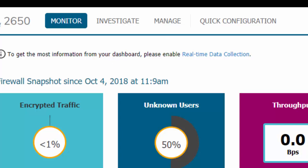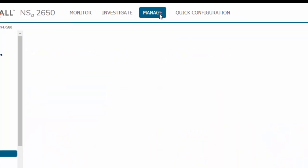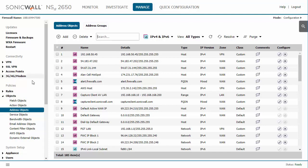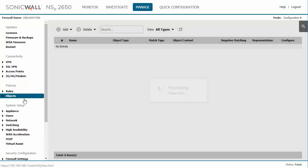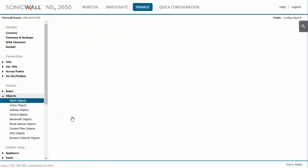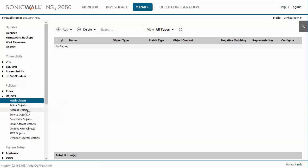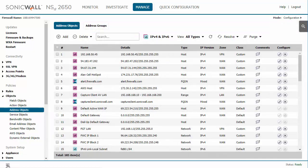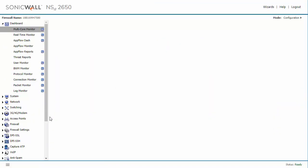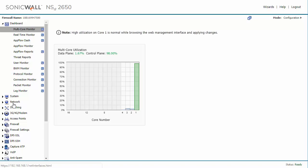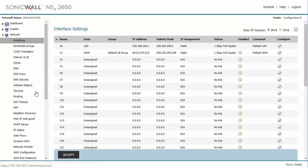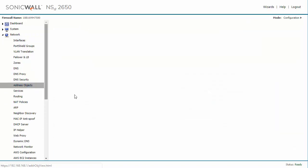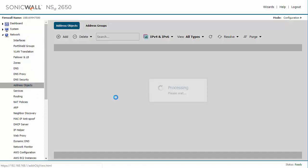So the first thing that we're going to do is go up here to manage and then in the policy section there is the objects option and in here you find address objects. Alternatively you can go into the classic view and go into network and you've got address objects.